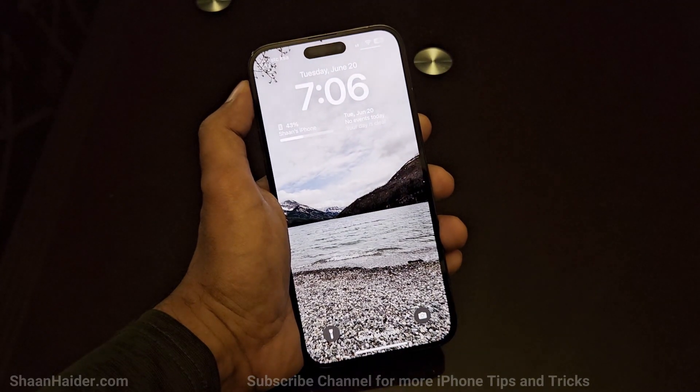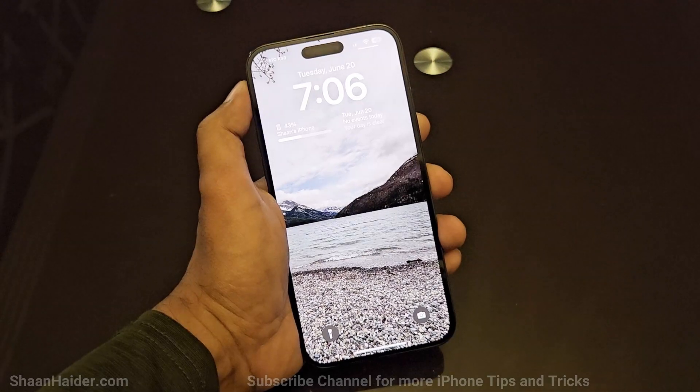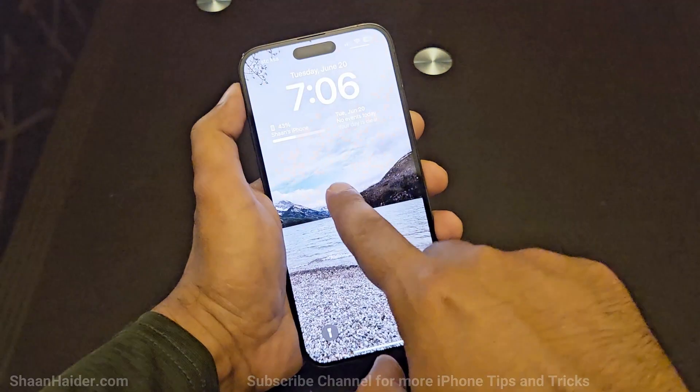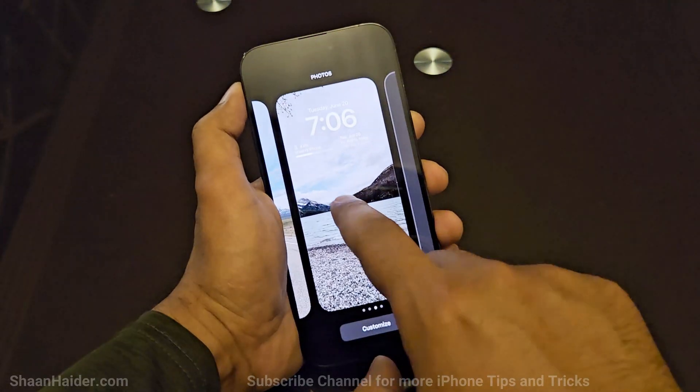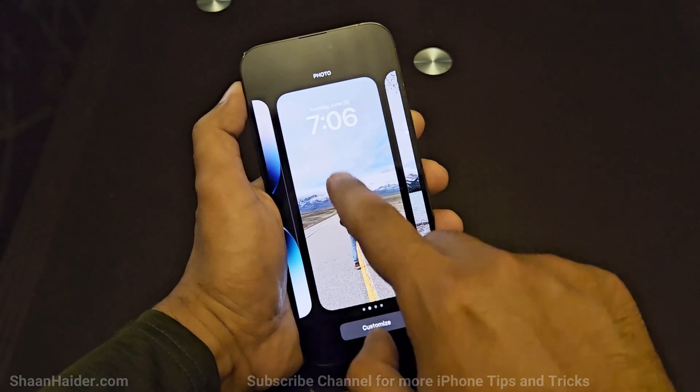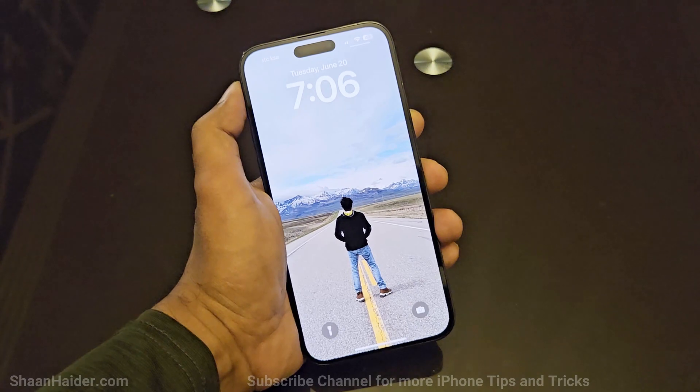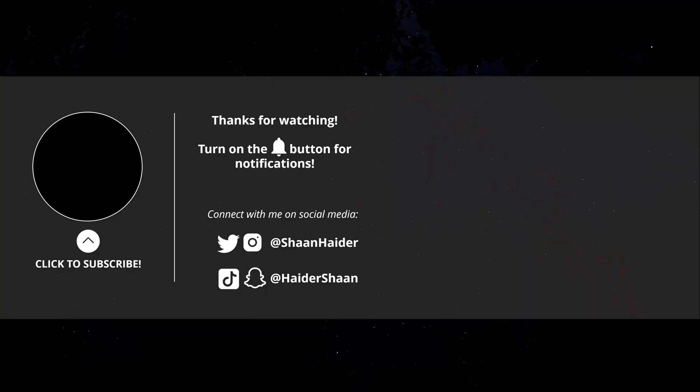That's all for now, friends. Thanks for watching this video. If you found it useful, give it a thumbs up, share it with your friends, subscribe to the channel, and don't forget to press the bell icon to get notifications for future uploads. I'll see you guys next time — have a nice day!